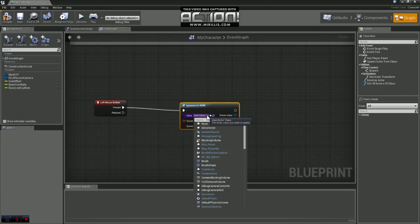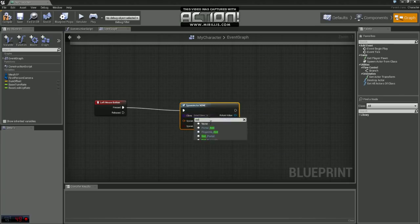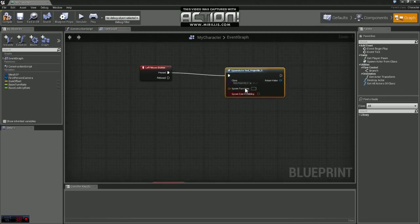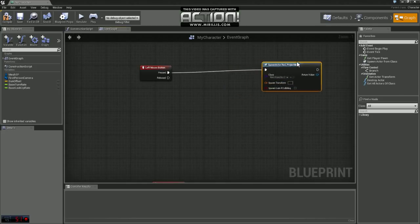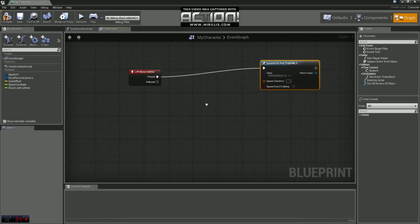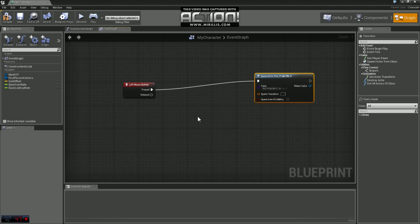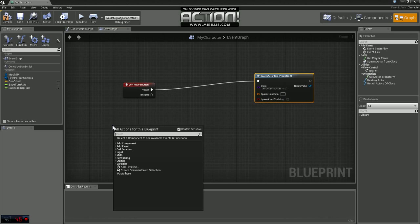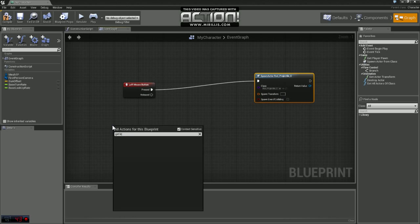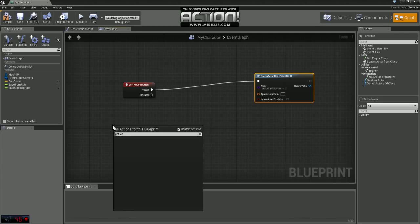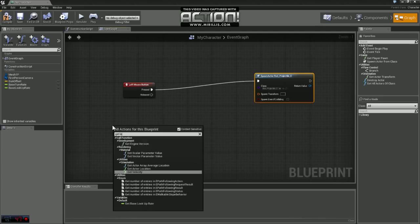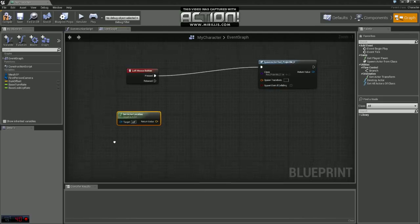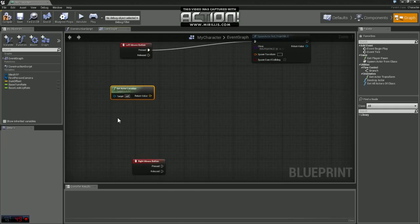And we want to spawn our red projectile. Now we need to determine the location. So what we're going to do is grab the node get actor location and the target is going to be our self.